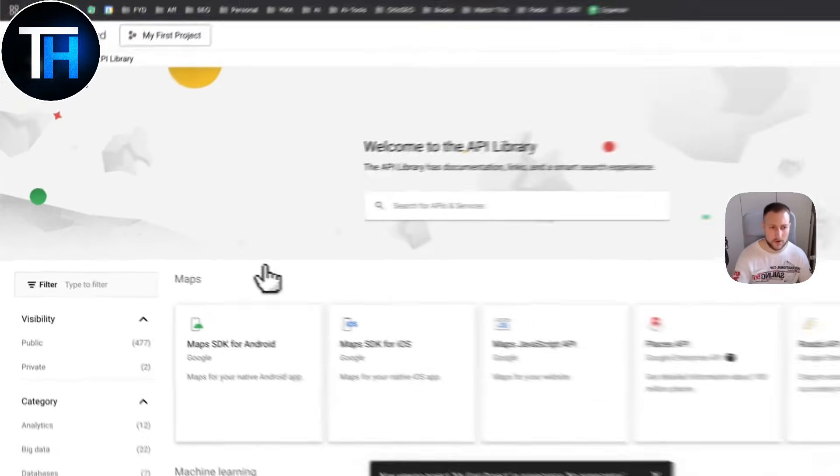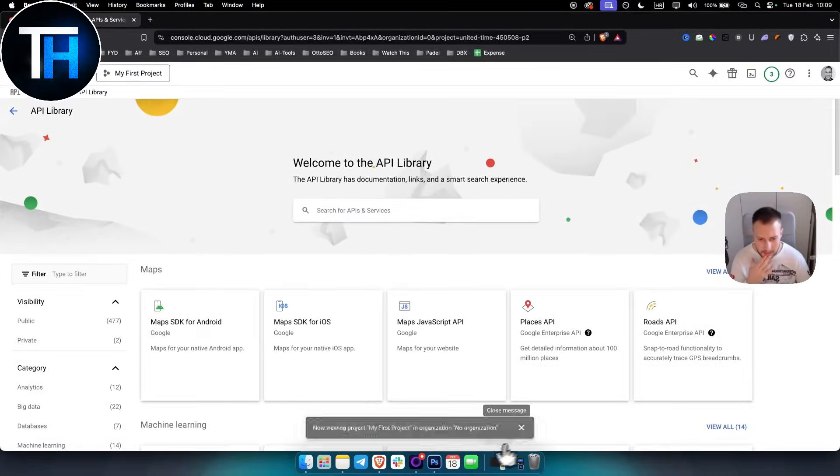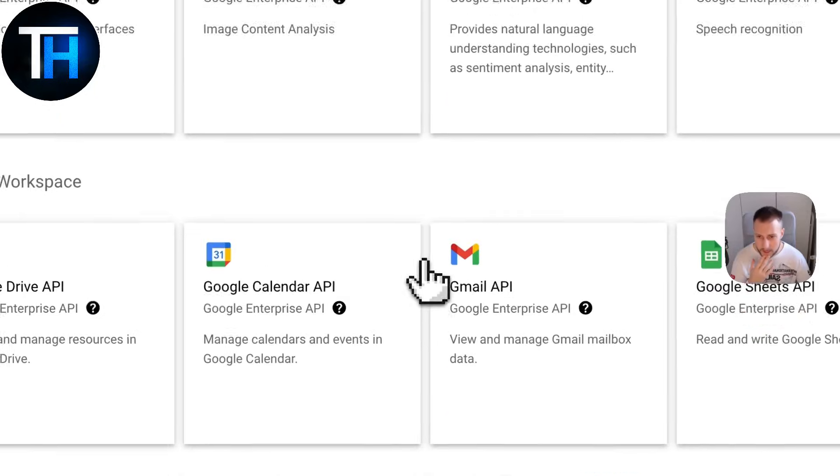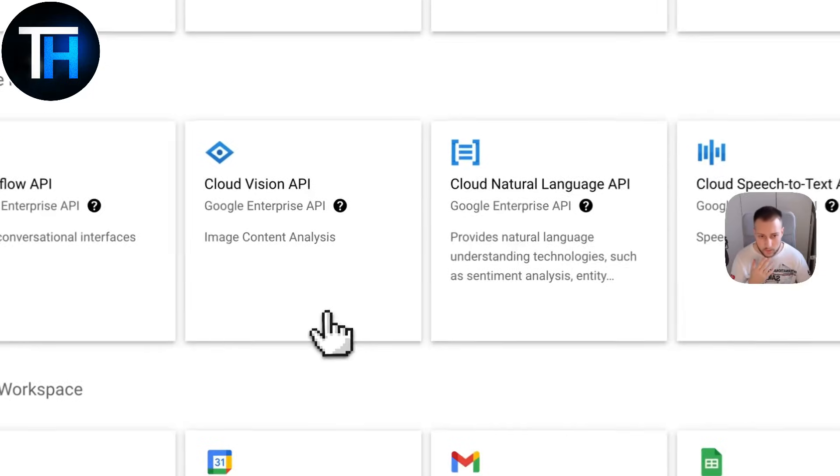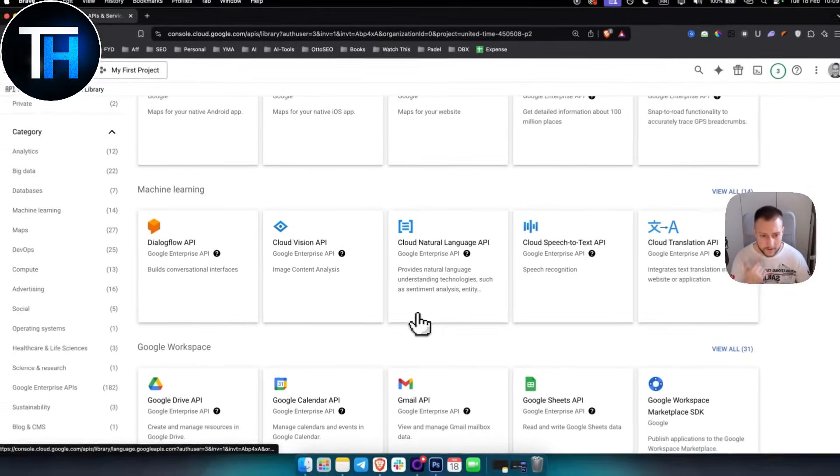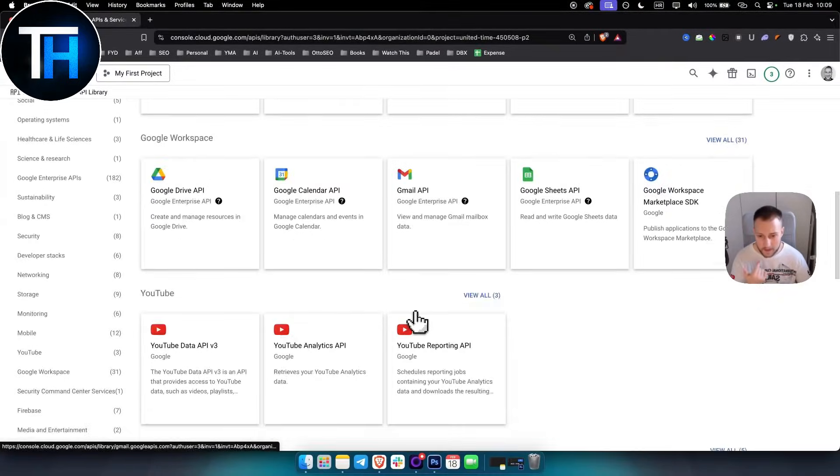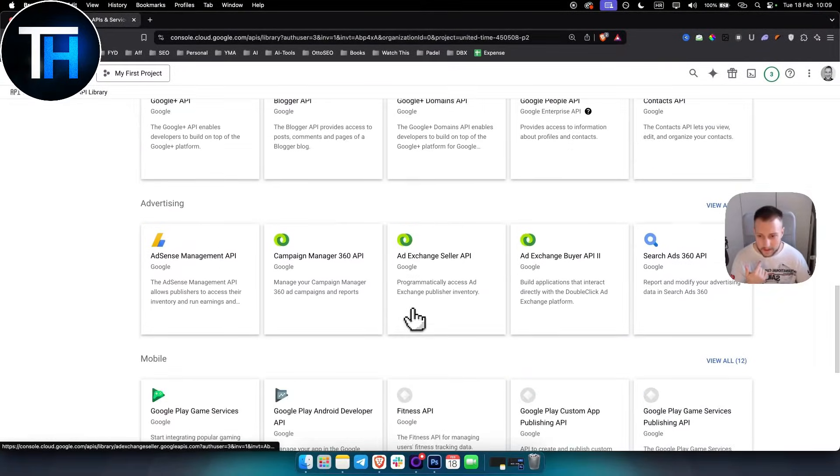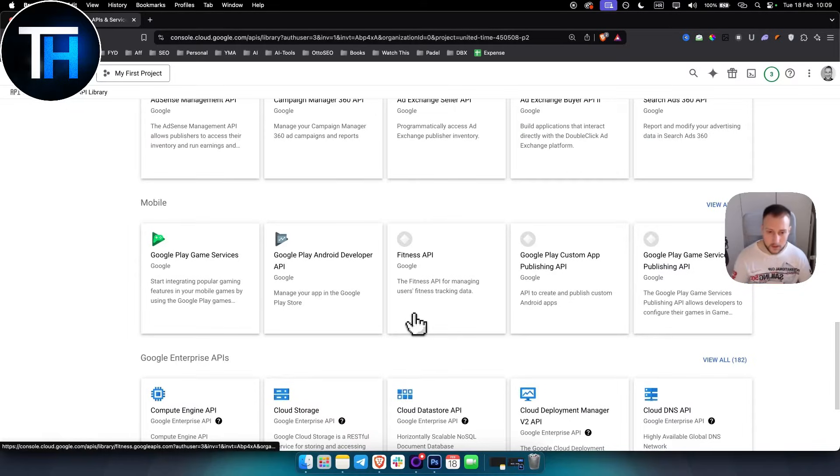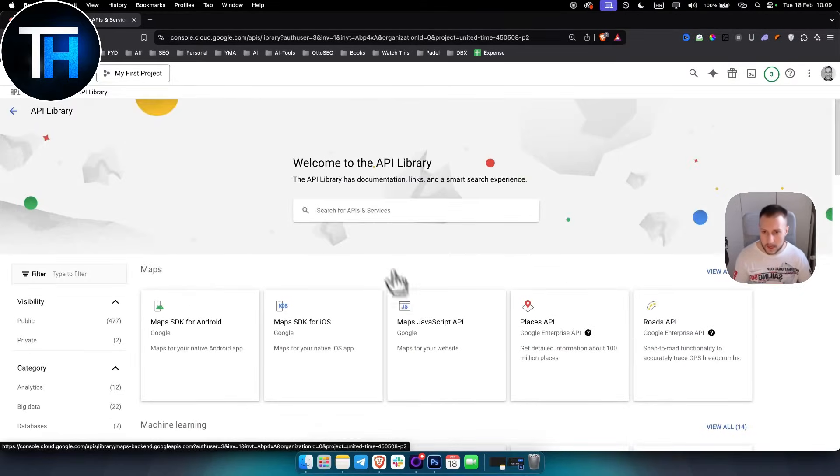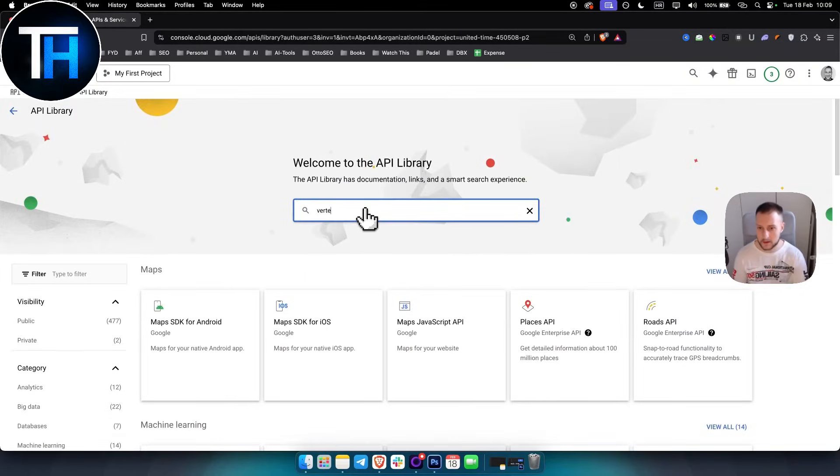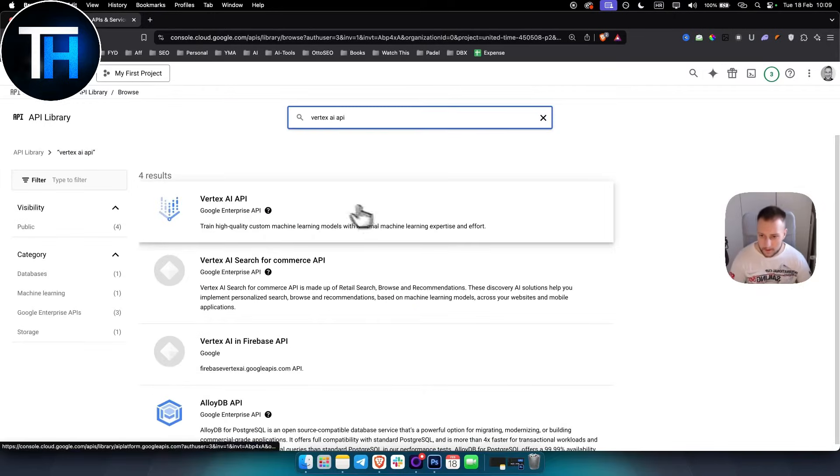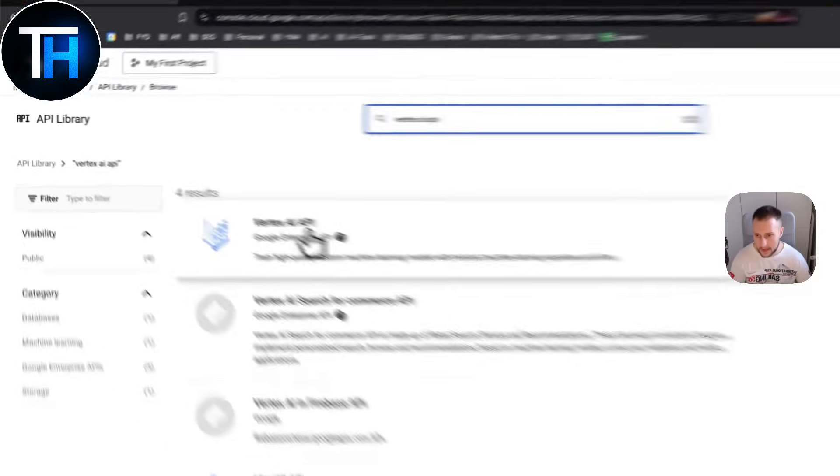As you can see here, you'll have a library of all these services. What you want to do is find Vertex AI API. If you cannot find it like this, you want to go here and scroll and type in Vertex AI API.